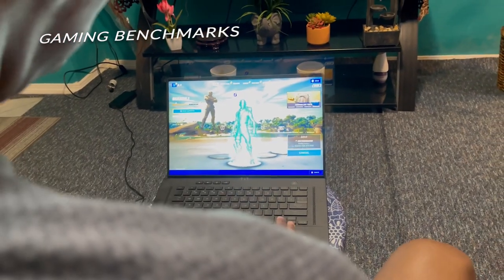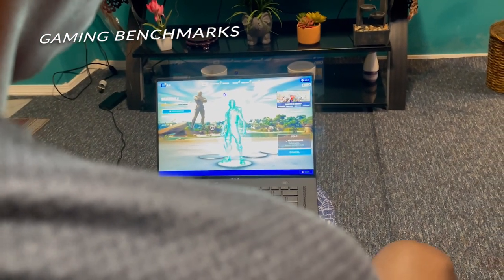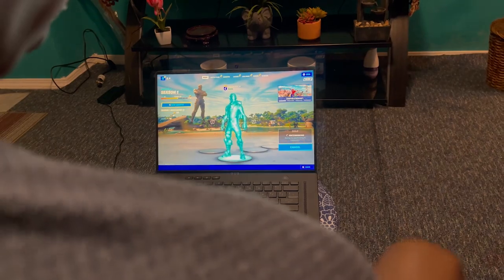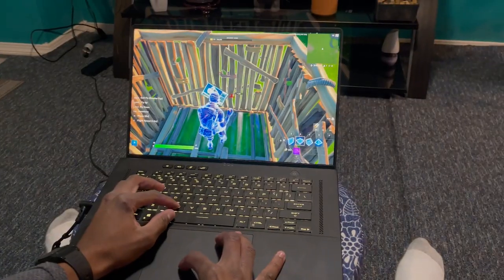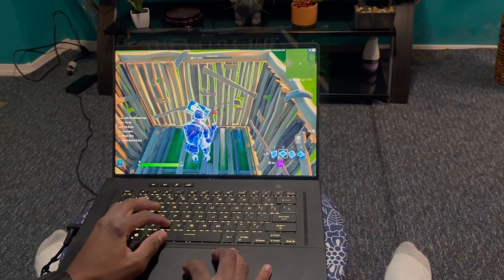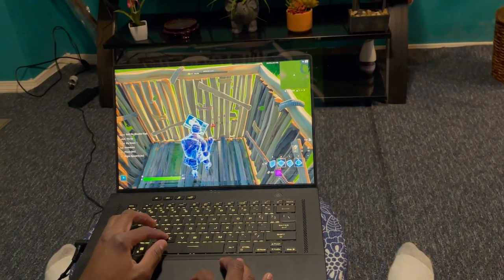Now for the part you've all been waiting for: the gaming benchmarks. For the gaming benchmark we'll be looking at frames per second. If you're new to gaming and don't know what frames per second means, basically you want a high frame rate when playing, especially if you're playing professionally. The higher the frame rate, the better your reaction time and overall gameplay experience.